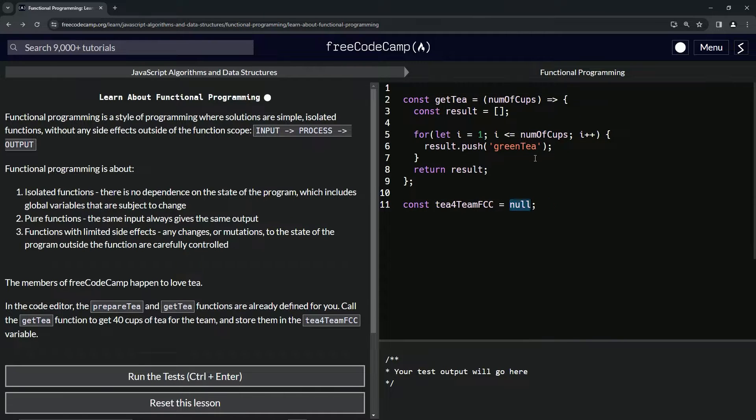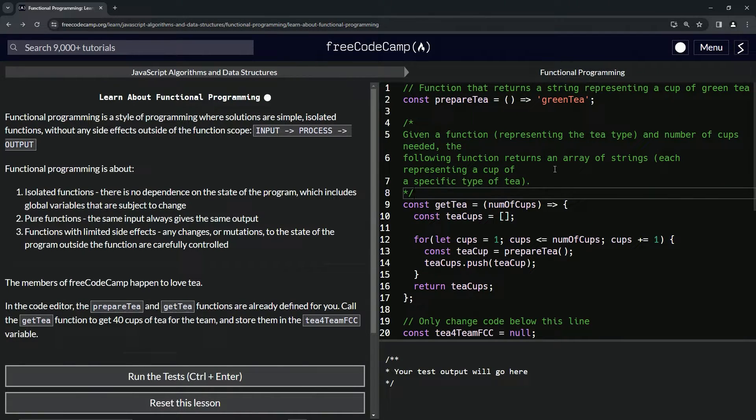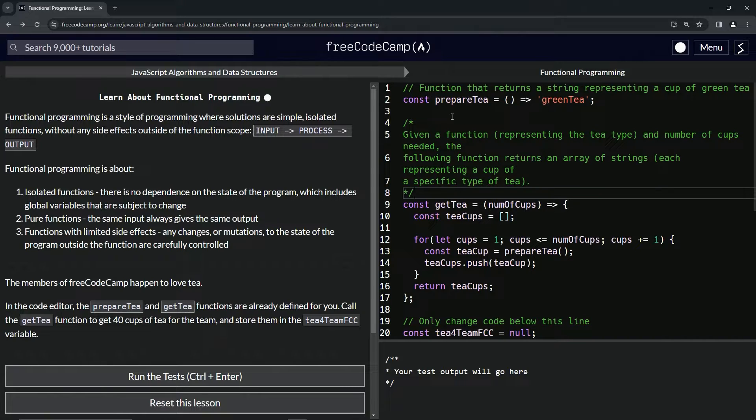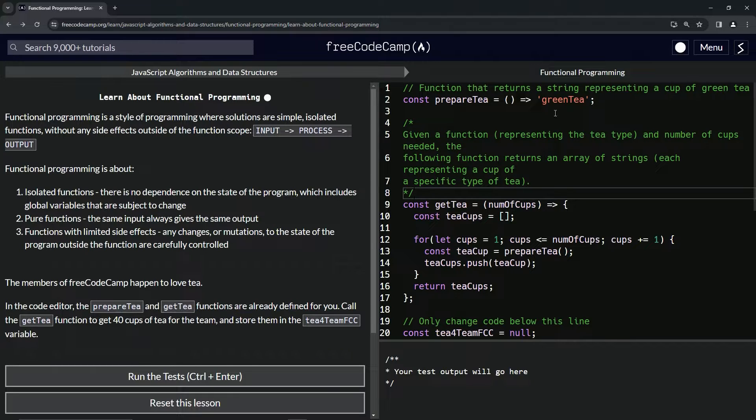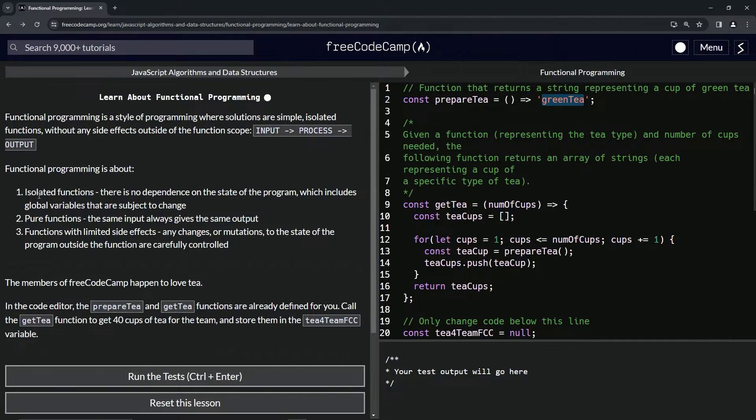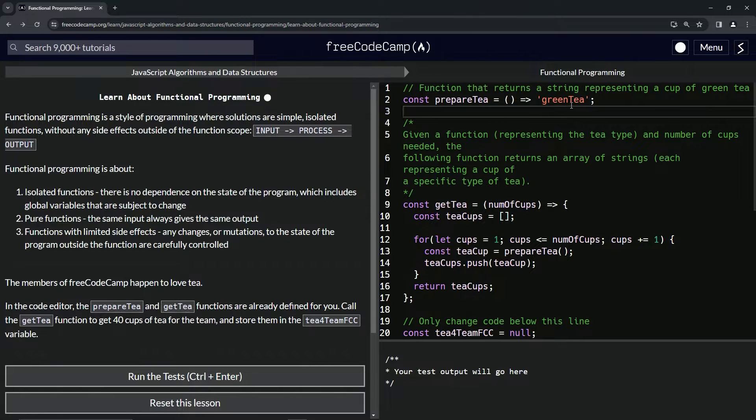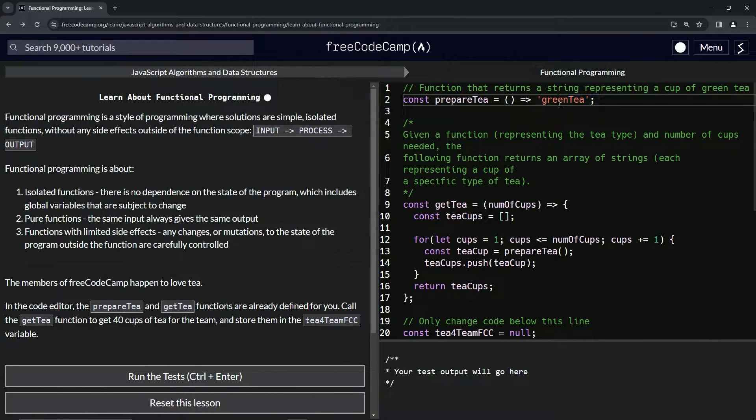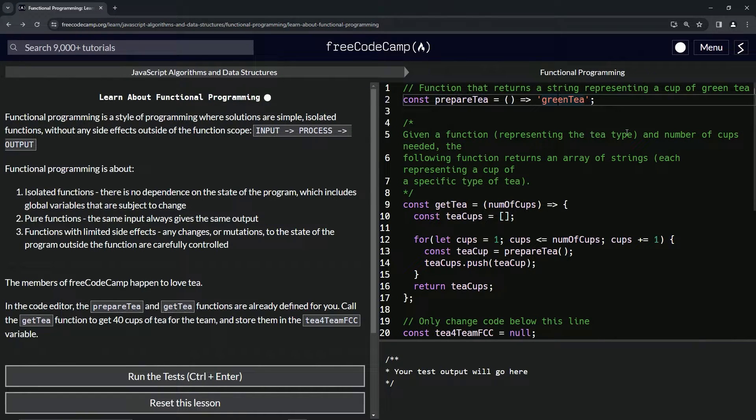So let's go back to the beginning and go through this functionally. Basically the function that returns a string representing a cup of green tea - so instead of having a variable like it says here, we're gonna have this as a function like that. I guess it's always harder to change or something.